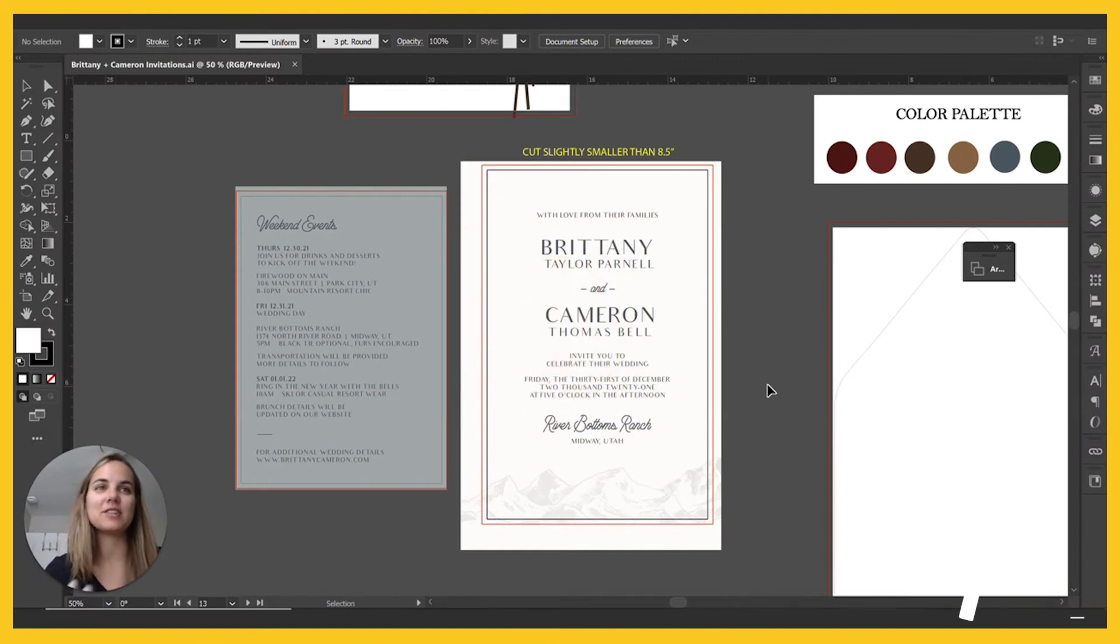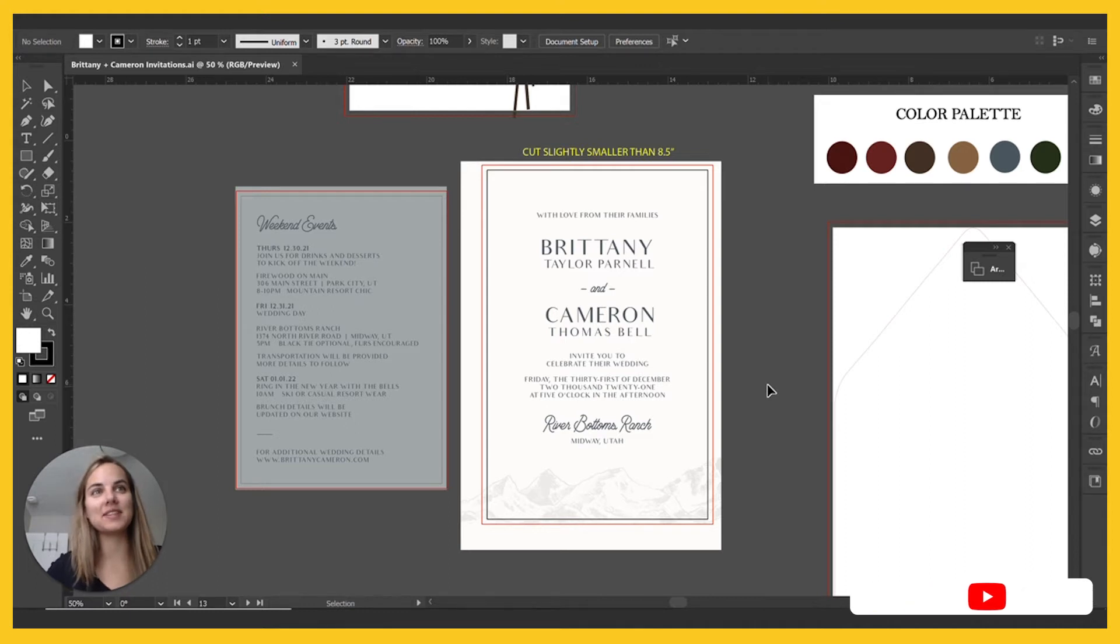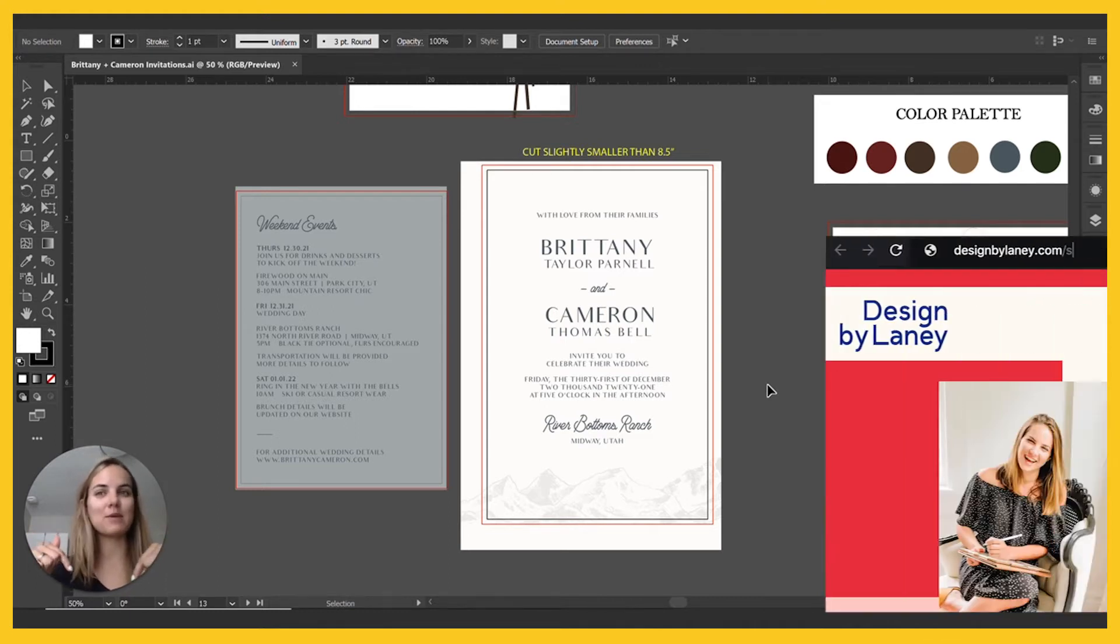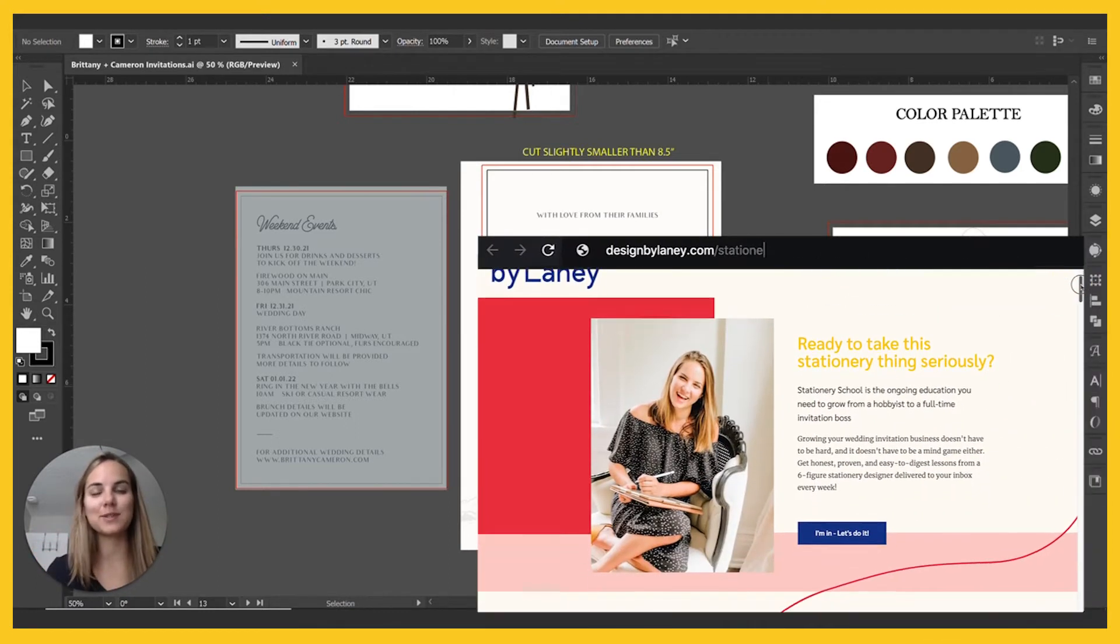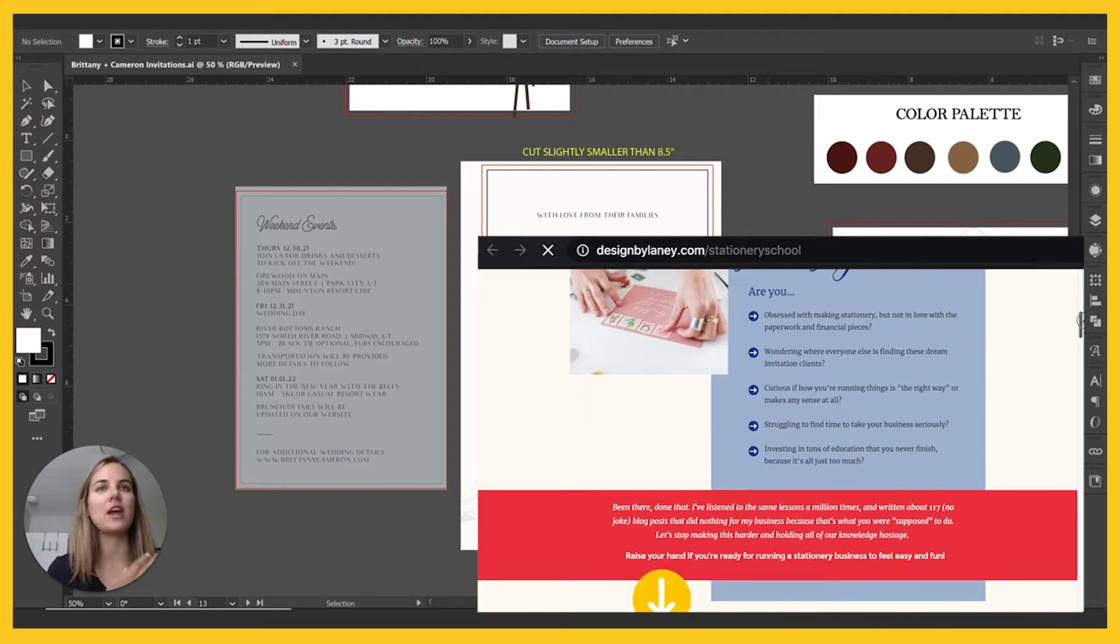I'm Lainey. I'm a wedding invitation designer and I teach people how to design wedding invitations. If you're interested in pursuing this as a career, check out our membership called Stationery School specifically for invitation designers. I'll link it below this video.